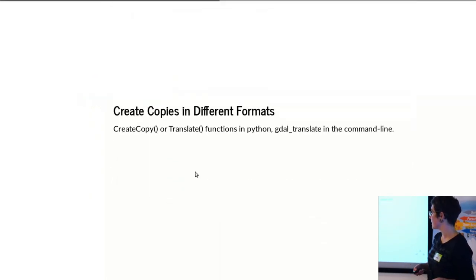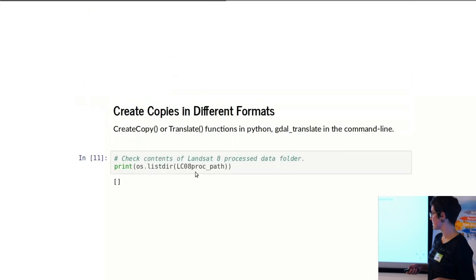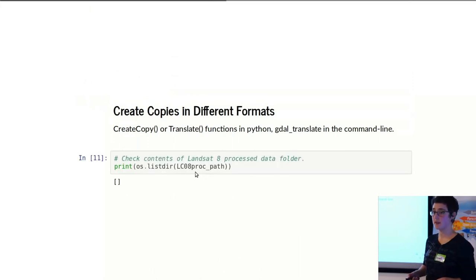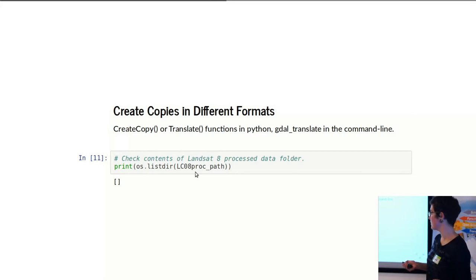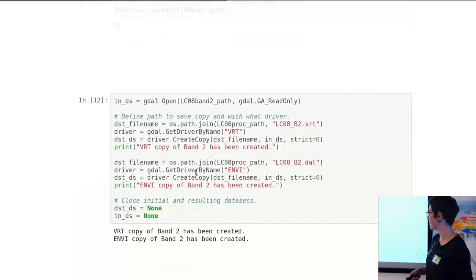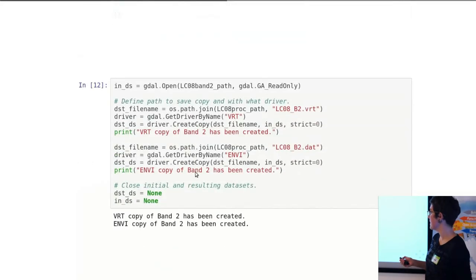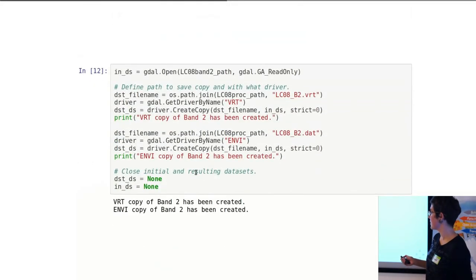To create copies, this looks a bit different in Python versus GDAL. First, I'm just showing a directory. It's a random directory, a path that I defined before. It's empty at the moment, just to show.